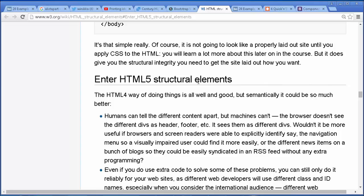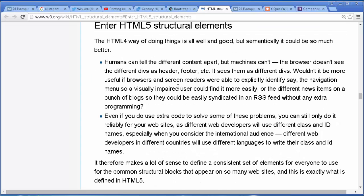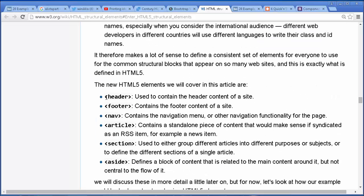HTML5 added these tags to address these common visual and structural elements. The tags are: header, footer, nav, article, section, and aside. There are some others they've added, but these are the main ones — the ones I would like you to learn and use. Some of these are really obvious, but some you might not have thought of in the way that we do here.